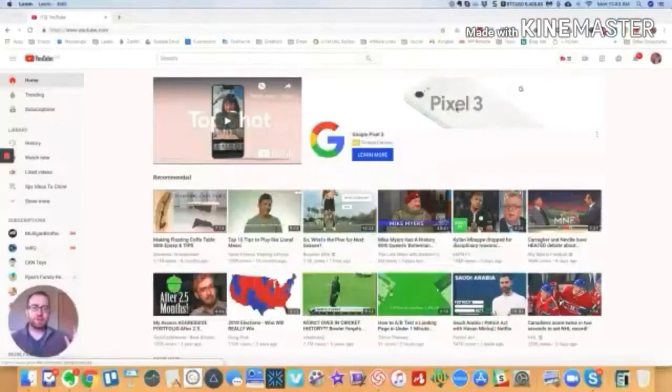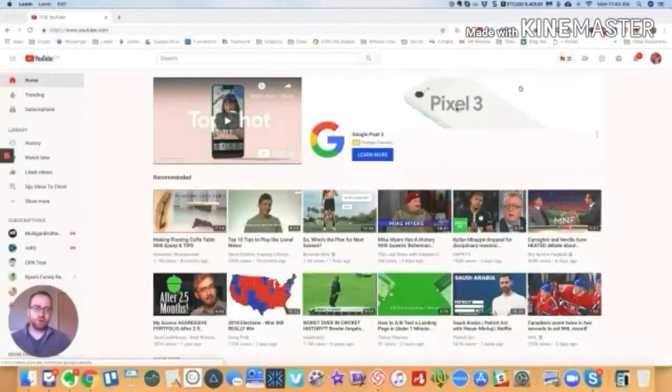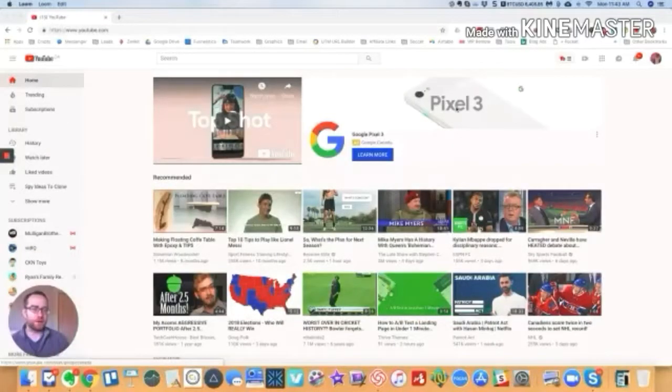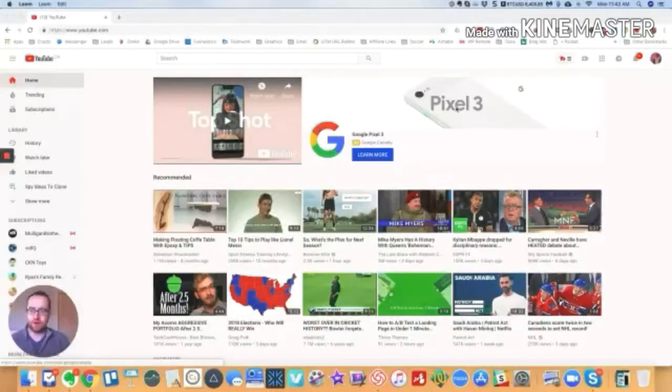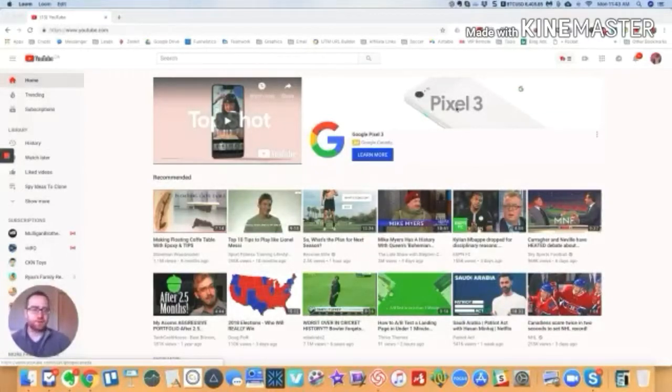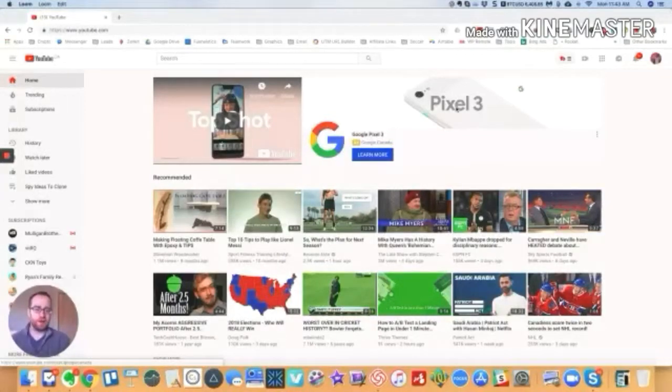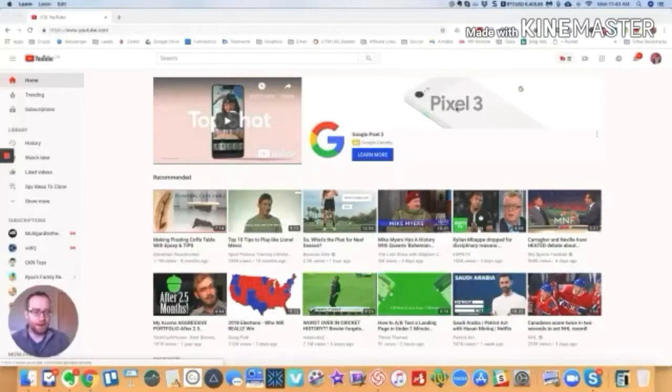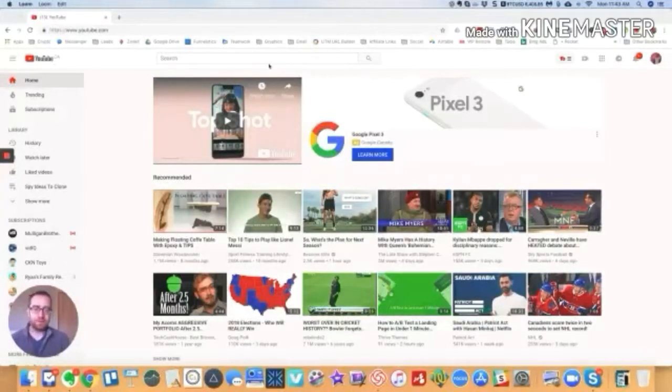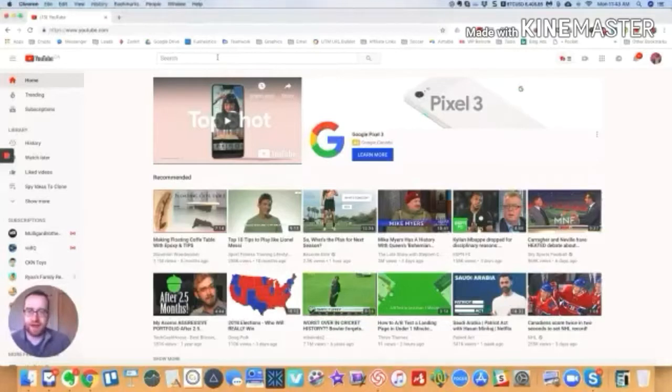Alright guys, we are going to show you in this video how to find Creative Commons videos on YouTube. Now first, what is Creative Commons? Creative Commons lets other creators use their video as long as you link to them back and give them attribution, give them credit for having done that.